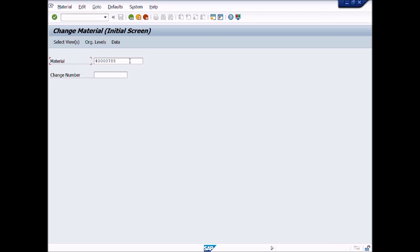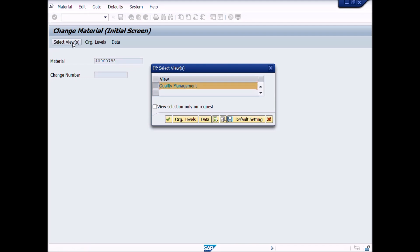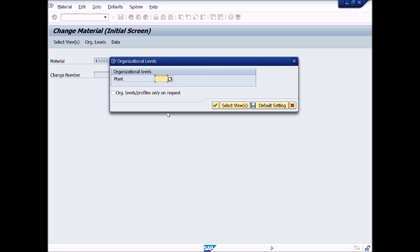In previous lectures, we have already learned how to create a change number in Change Master Record. Enter the material number. Click on Select Views or use shortcut key F5 from the keyboard. Select Quality Management Views, enter, then click the Continue button. Enter the plant number and click Continue.